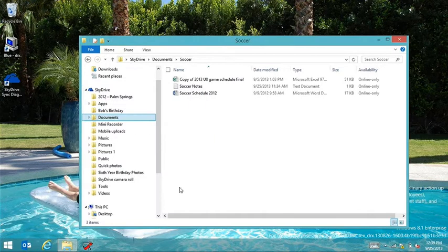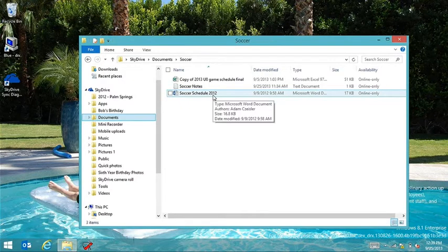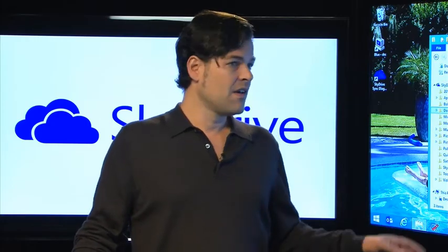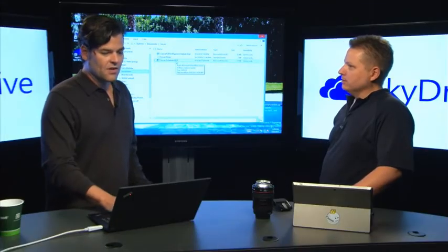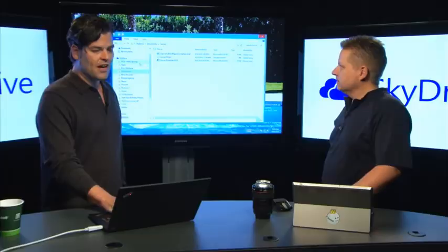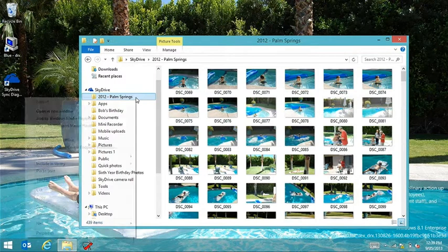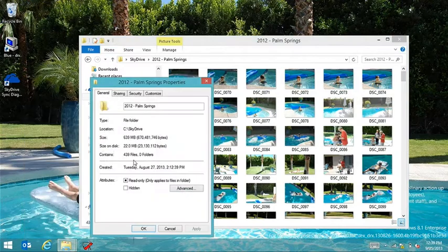Only the small bits of metadata are synced down, along with a 480 by 480 pixel thumbnail, so you can tell what your pictures are. For example, in a Palm Springs folder, all the files are Smart Files — they're not actually on your machine, so they're not taking up space. You can still see the thumbnails and do properties on them.